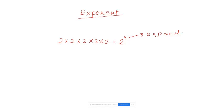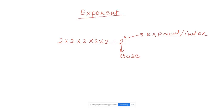Exponent, or people also call it index. This number 2 that is getting multiplied is called the base. And how many times it's getting multiplied is called the exponent. Simply, you can say 2 to the power of 5. That's how we read it — 2 to the power of 5.